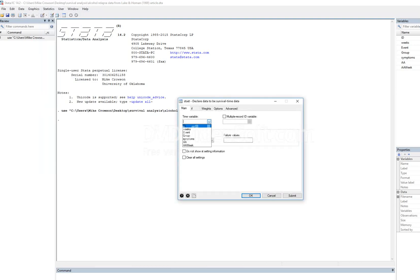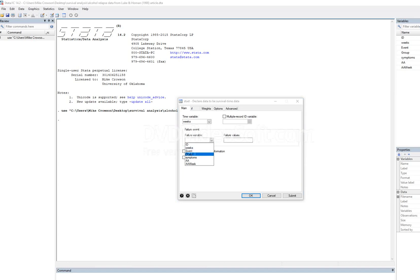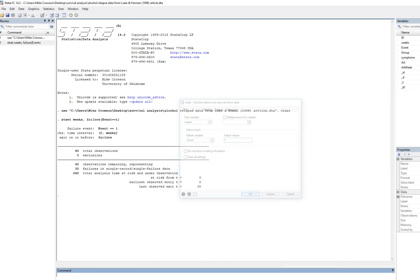I'm going to click on this. The time variable is weeks. The failure event — the failure variable — is essentially our censoring variable, which is the event variable, and then we indicate what the failure value is, which is one. Keep in mind that 'failure' is not really reflecting negativity per se; it's just the terminology used in the program and in the survival analysis literature in general. The failure value is the value associated with observing the terminal event, which in this case is relapse. We'll click OK and now we've established to the program that we are working with survival data.